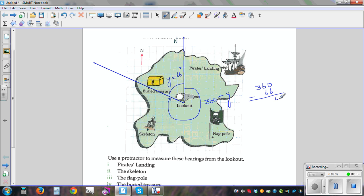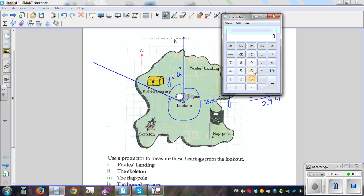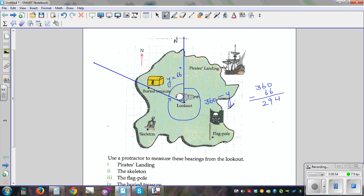So 360 minus 66: 6 plus 4 is 10, carry the 1, so this is 294 degrees. Let me check on the calculator: 360 take away 66 equals 294. So the bearing of the buried treasure from Lookout is 294 degrees.